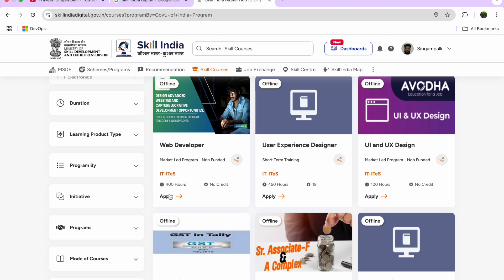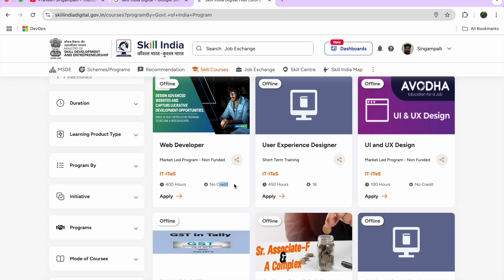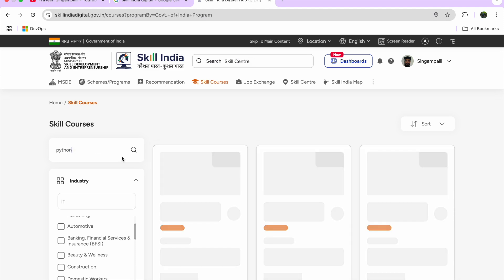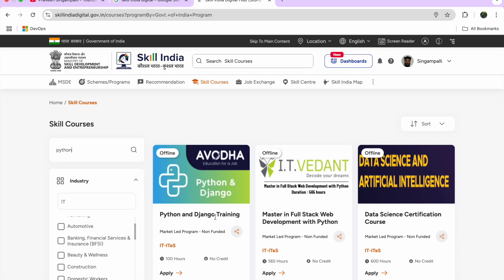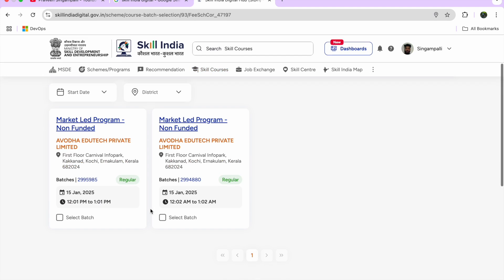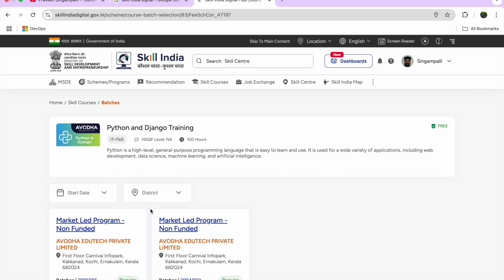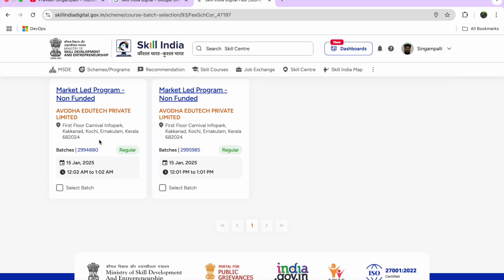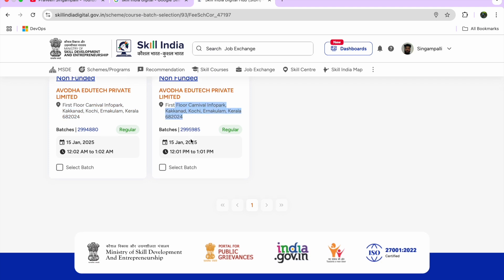If I click on a course like Web Developer, it takes me to the apply option — and it's completely free, nothing is required. Let me search for Python: results include Python and Django training, Master Full Stack Web Development with Python, Data Science Certification, and more. Clicking Apply shows batch start dates, available districts in Kerala, office locations, and timings.